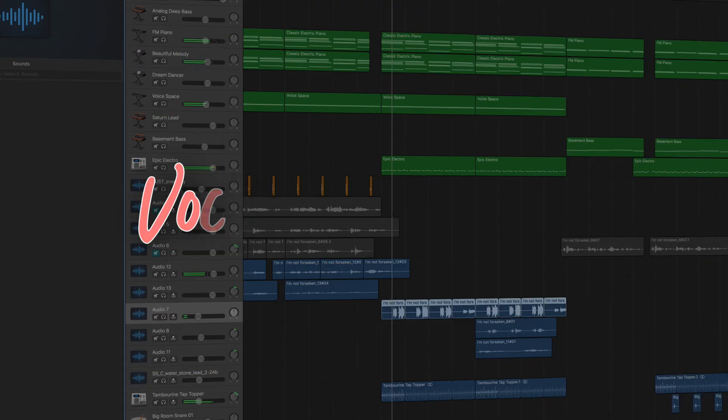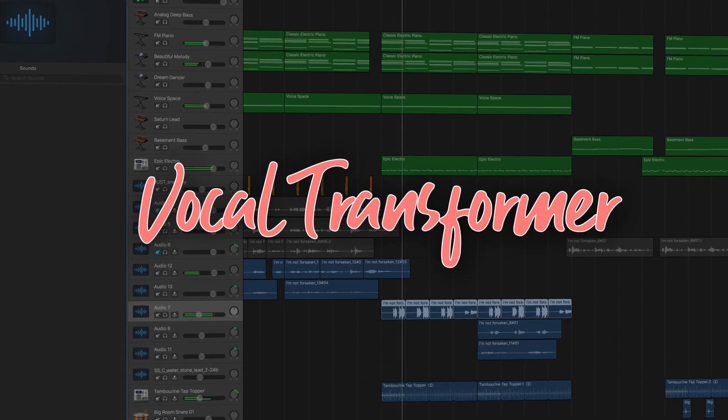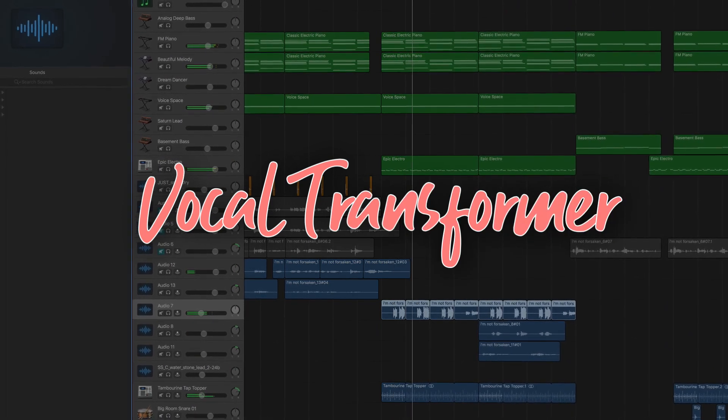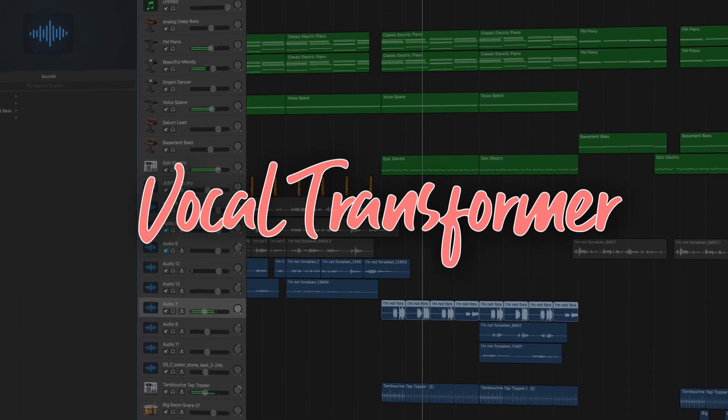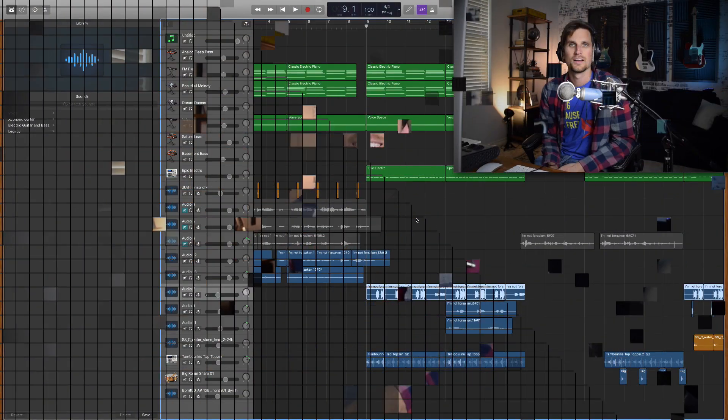Hey songwriters, welcome back to the songwriting studio. My name is Dean and in today's video we're gonna look at how to use the vocal transformer plugin in GarageBand and Logic. This plugin is really easy to use and it can have a really big impact if you're producing pop music and you want to transform your vocal to feel more like a sampled vocal. So let's dive in.